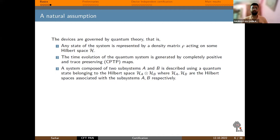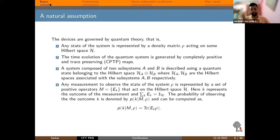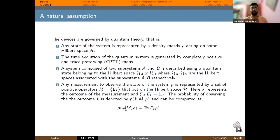then the quantum state of the joint system belongs to the tensor product of the individual Hilbert spaces of A and B. Any measurement on the system is represented by positive operators E_k, where k denotes the outcome. The probability of outcome k given measurement M and state ρ is calculated as the trace of this positive matrix with the state ρ.